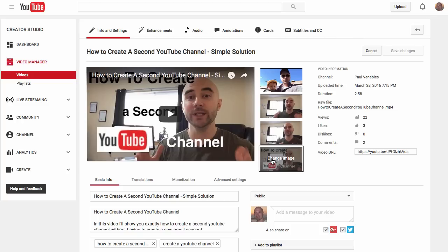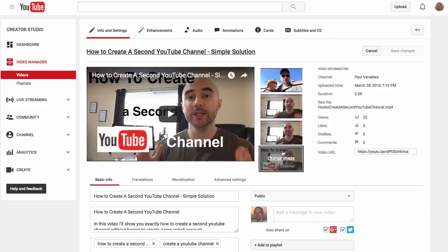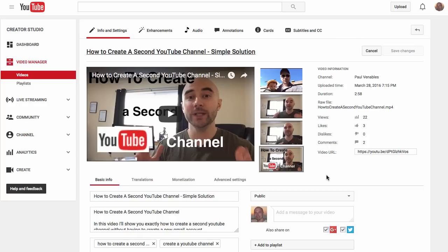You can also change the thumbnail at any time by clicking that button and selecting a new image. It's also important that you have the right dimensions. There are specific dimensions that will fit correctly within the thumbnail box. If you don't have the right dimensions, you're going to get black bars on the sides or on the top.